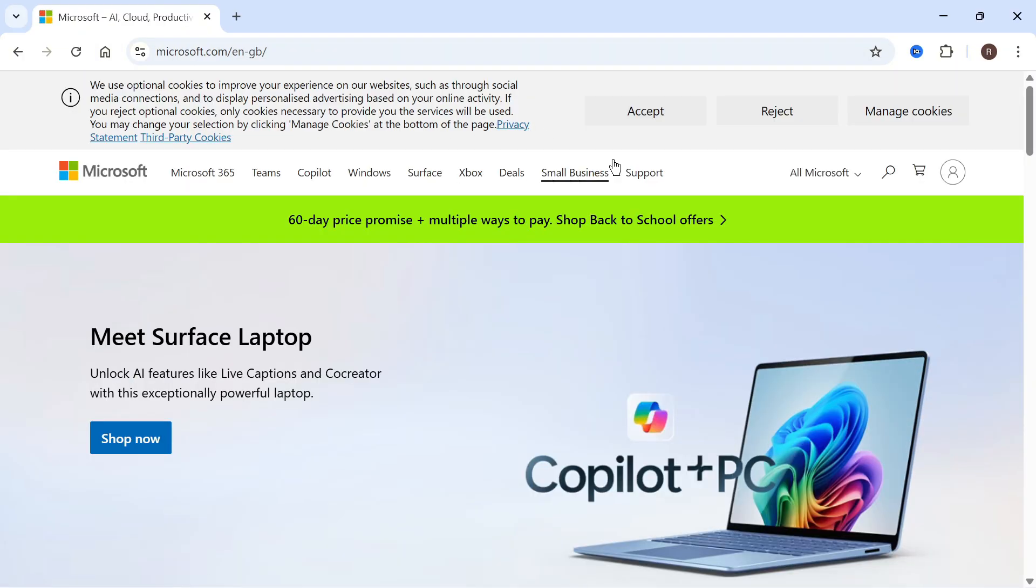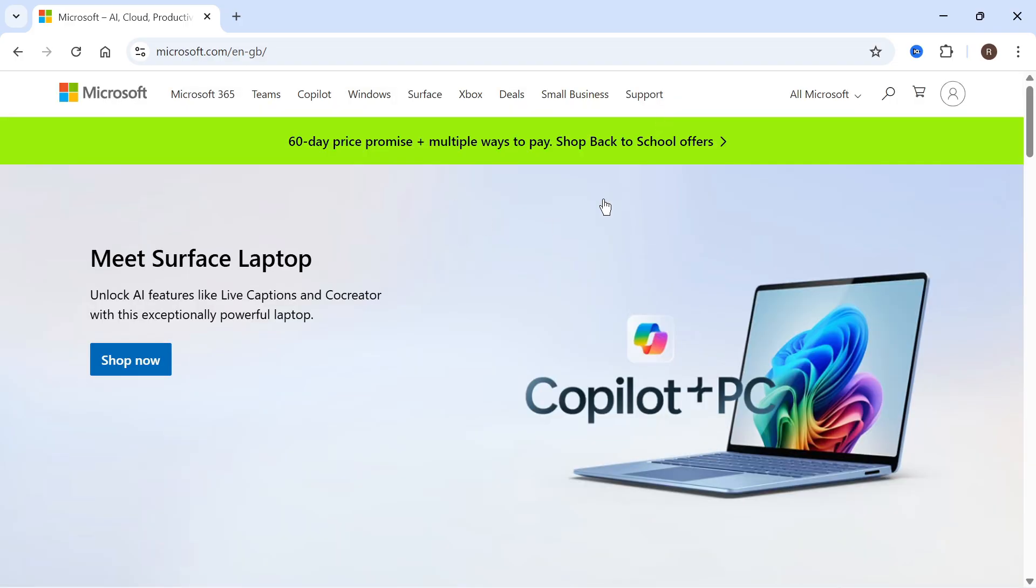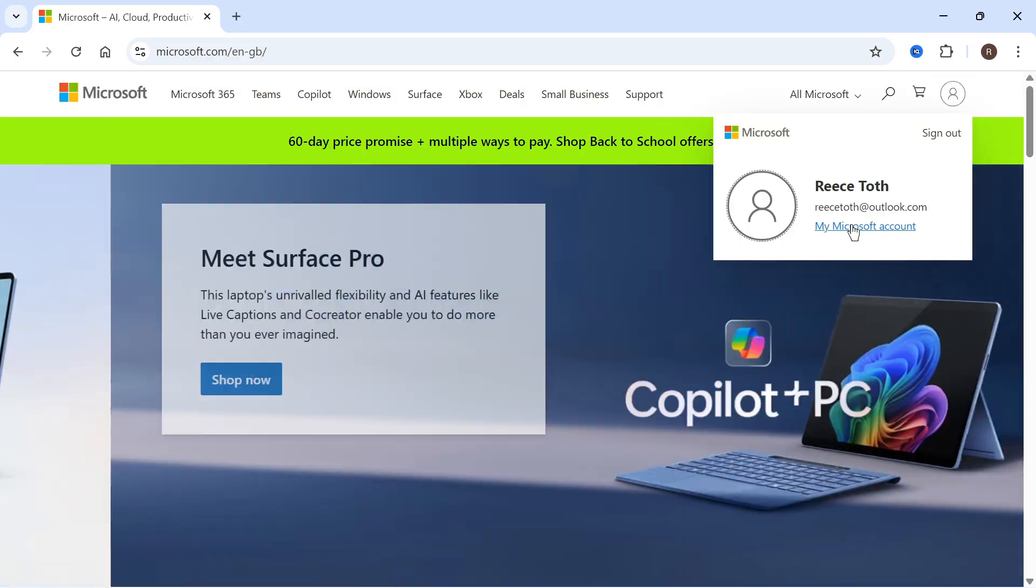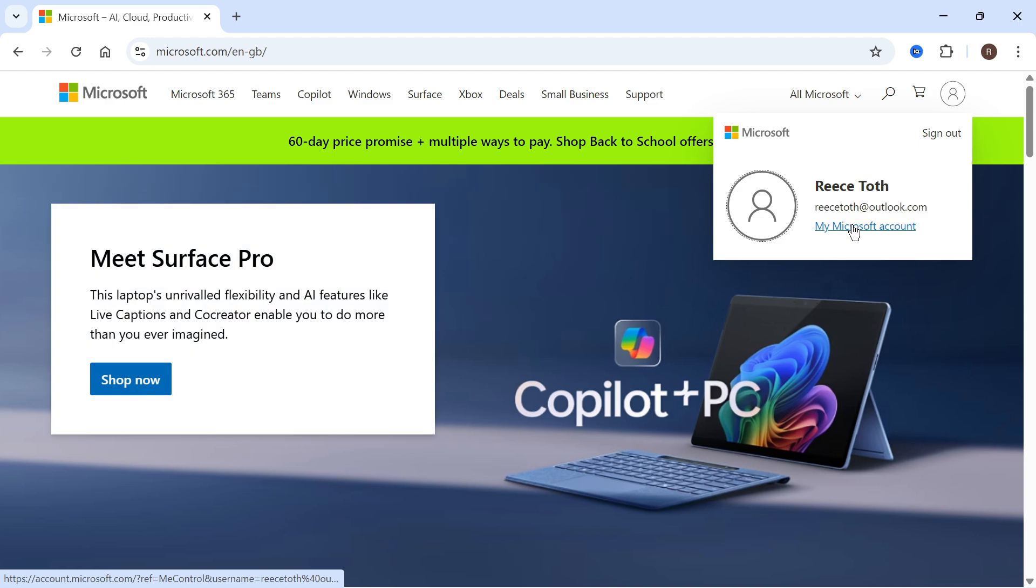Once you're signed in, it will take you back to the Microsoft page. Click on your profile icon once again and select my Microsoft account.